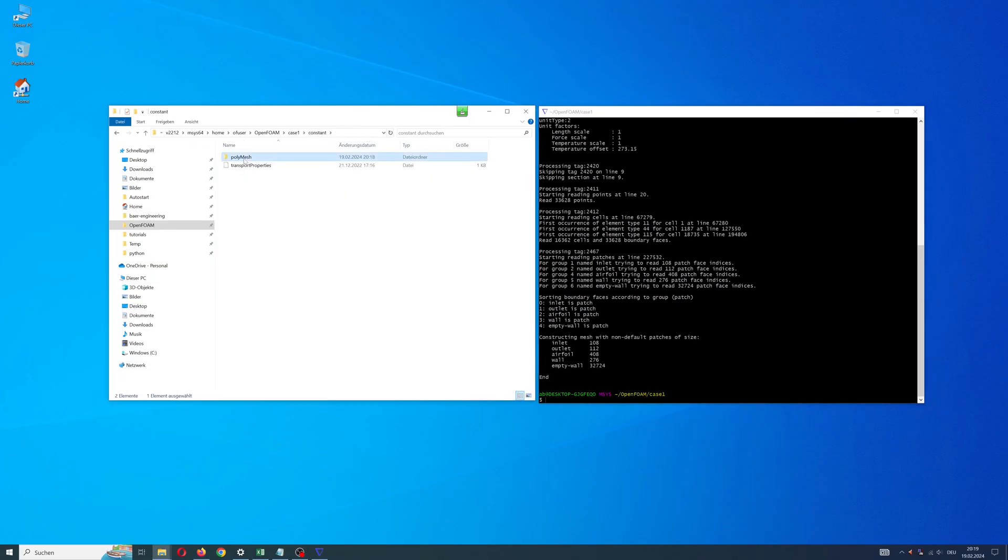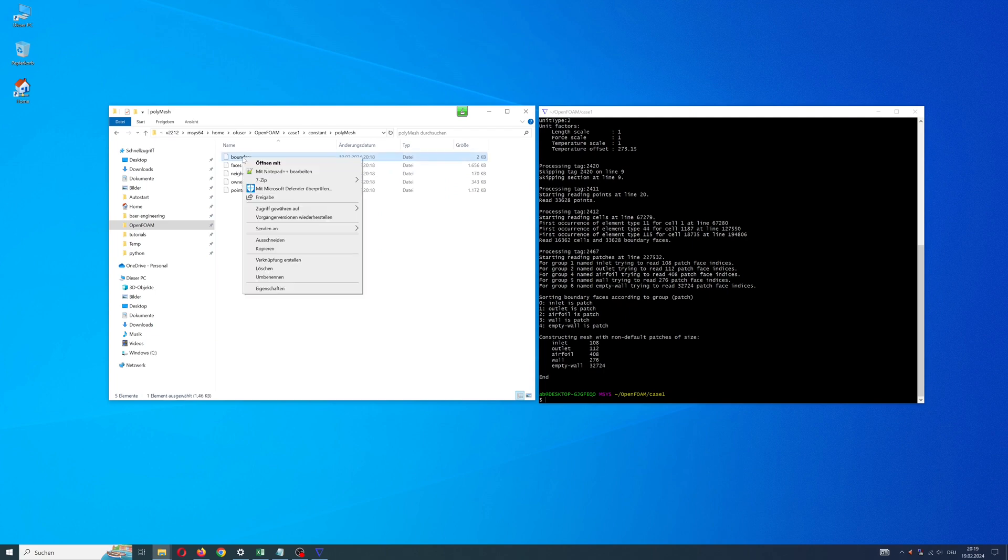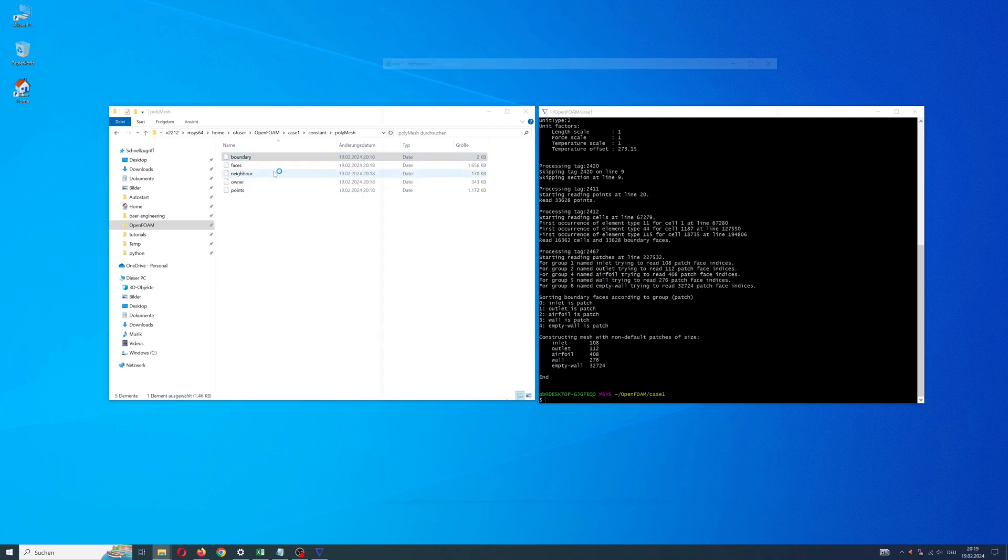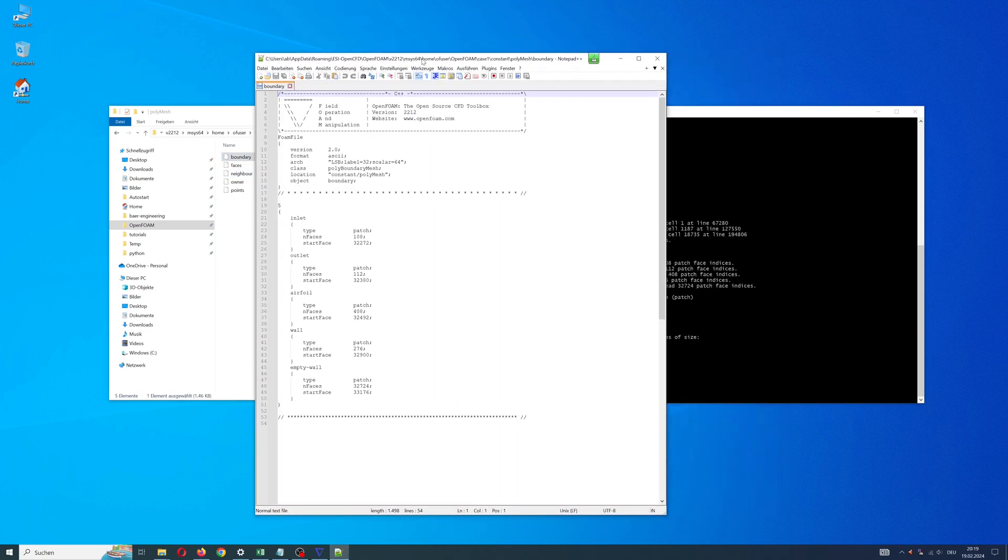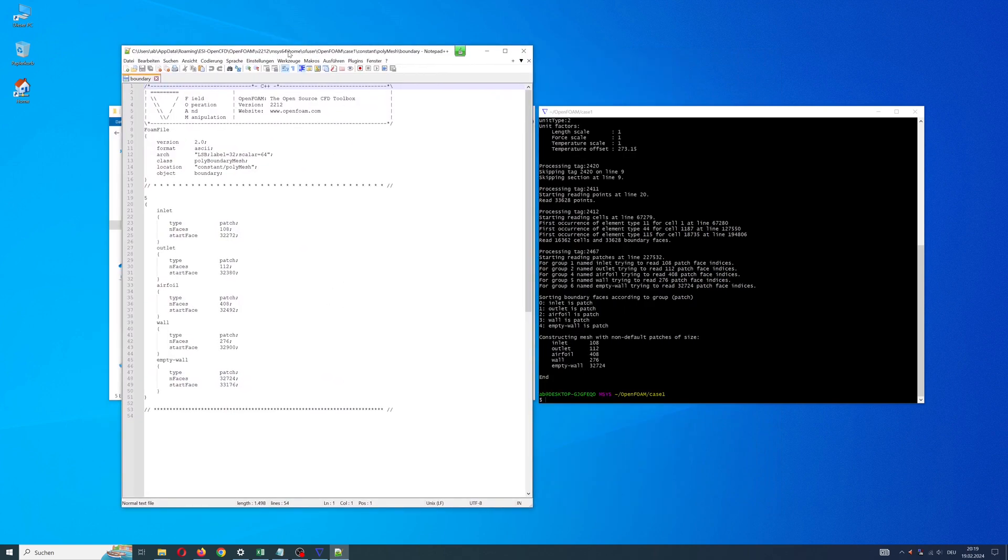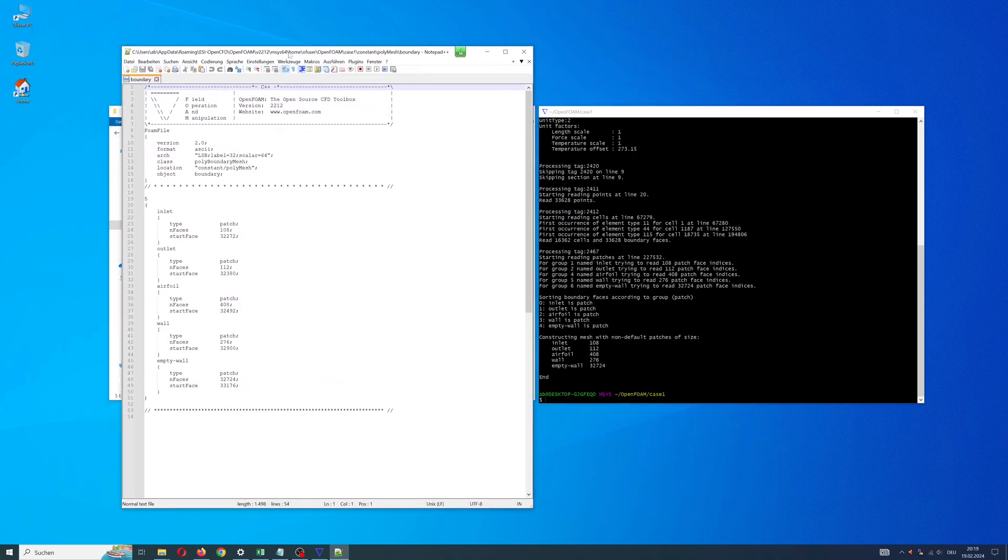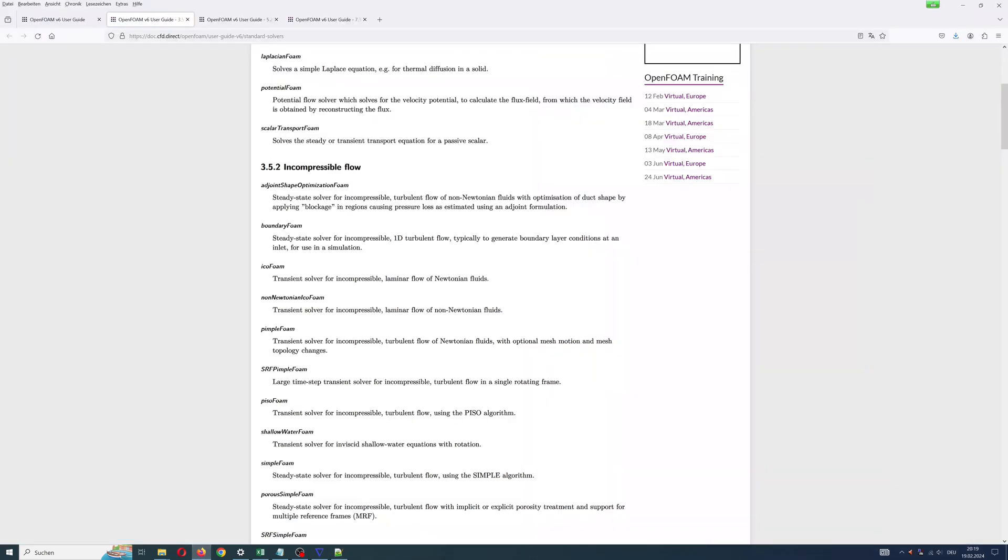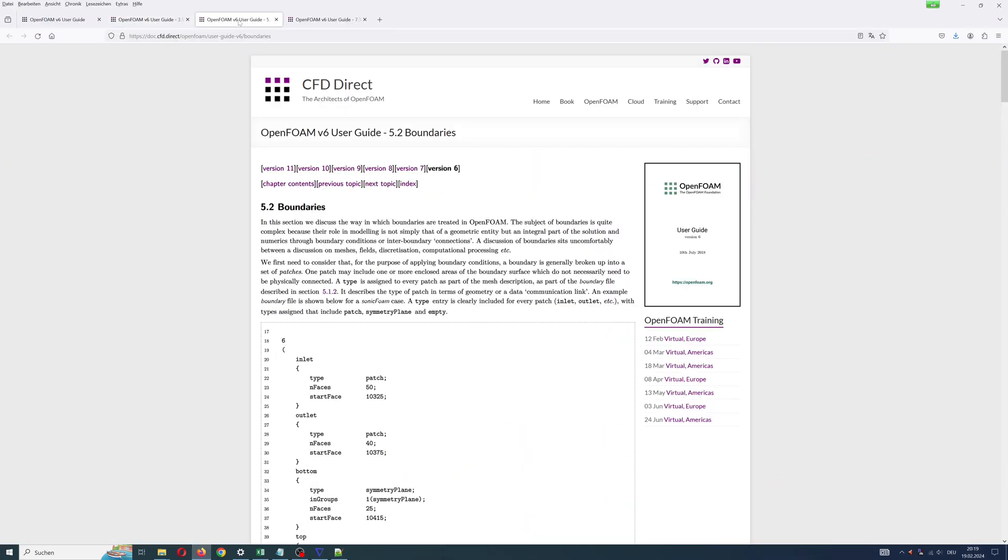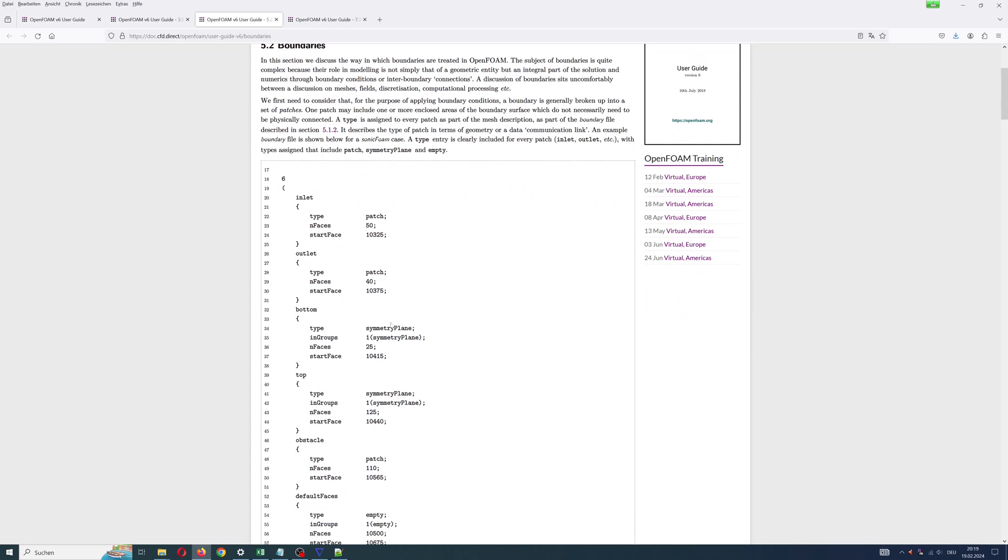Start with step 1. Open file boundary and adjust type for my faces: inlet and outlet type patch, airfoil type wall, and empty wall as I make 2D simulation. Additional information you can find in the OpenFOAM guideline.